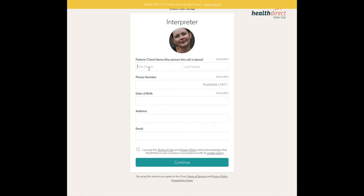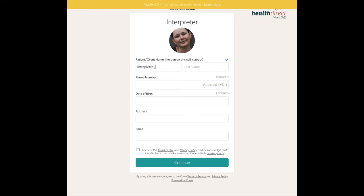Generally, in the first name box you will need to enter the word interpreter, the language you are interpreting for, and your first name. In the last name box you will enter the patient's full name and URN number. This is to help the client identify who you are there to interpret for.